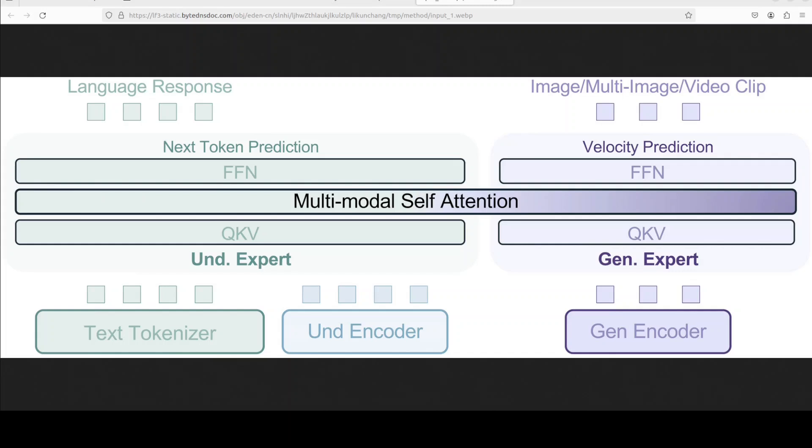What it does is it follows a mixture of expert architecture. A mixture of experts is a deep learning architecture that combines multiple expert models, each specializing in a specific task or domain to improve performance and capacity.